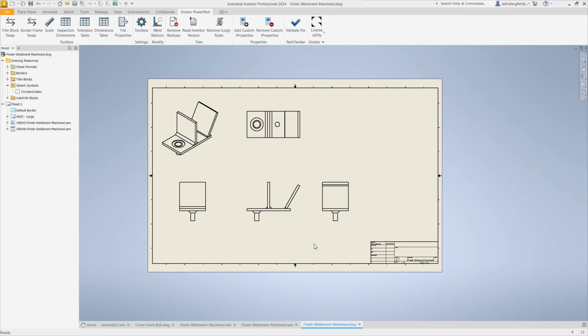We are in Inventor 2024 Inventor Professional. I have Powerpack for Inventor installed and under the Special Ribbon for Drawings we have a new icon for this new feature, Weld Balloon.